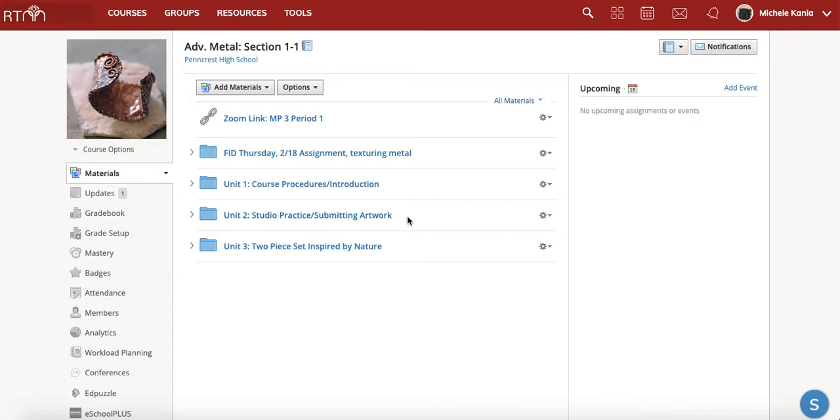Good morning everybody. Your assignment for today for our flexible instruction day for Thursday, February 18th, is to watch a video and then answer some questions about it.